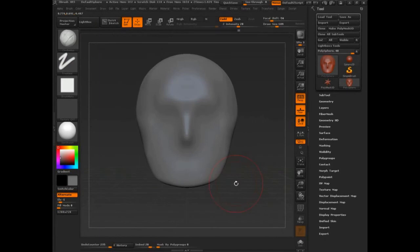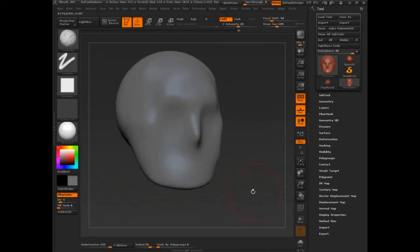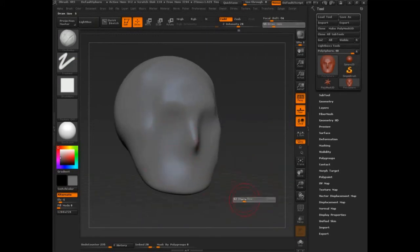So let's stop for a second. Let's take a look. We have kind of blocked in a little bit of form here. I want to show you another way to block in form.